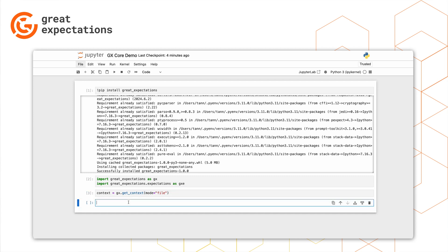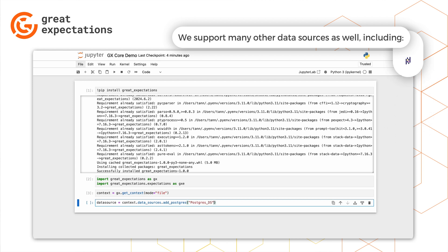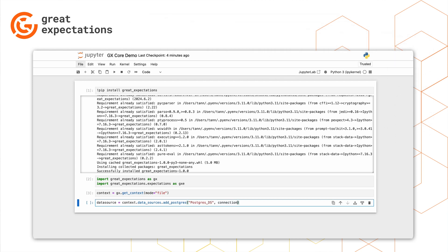Next, we'll connect to a data source. In this demo, we'll connect to a Postgres data source, but GX Core also has support for many others, including Pandas, Snowflake, and Databricks. We'll call the addPostgres method and provide a name and a connection string.